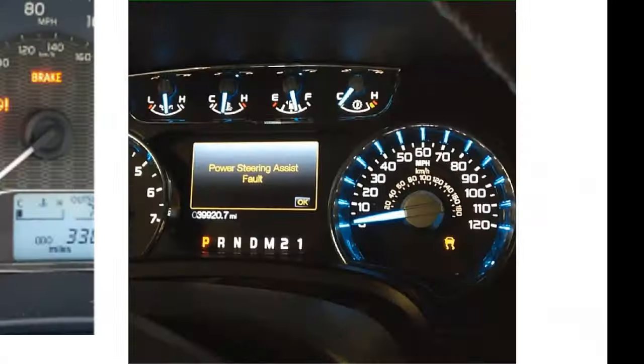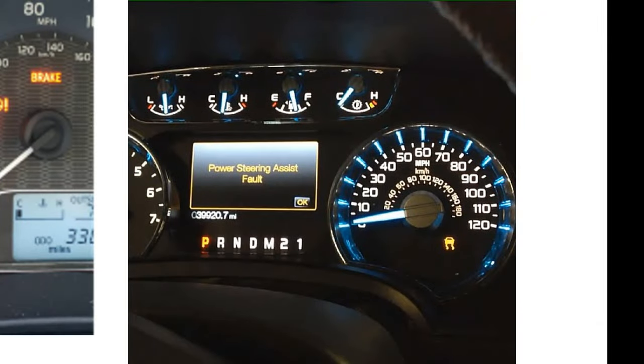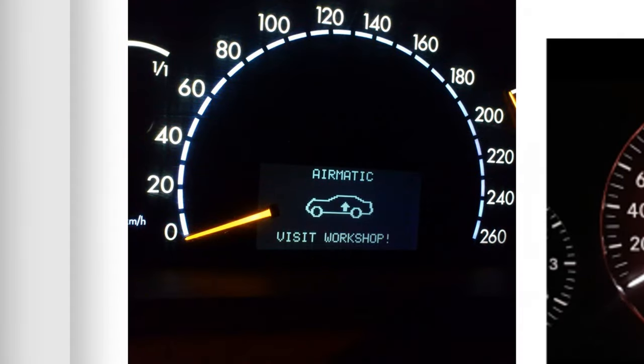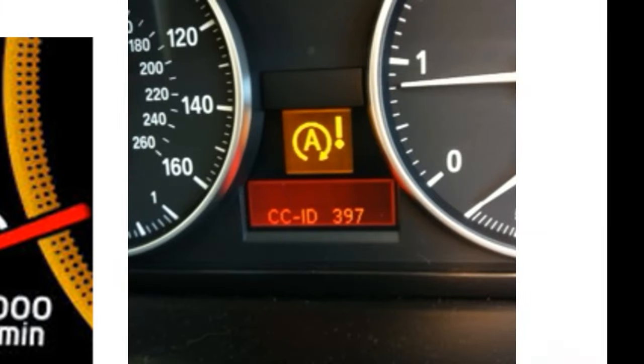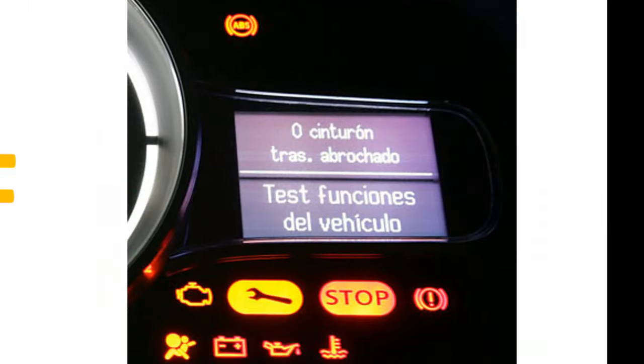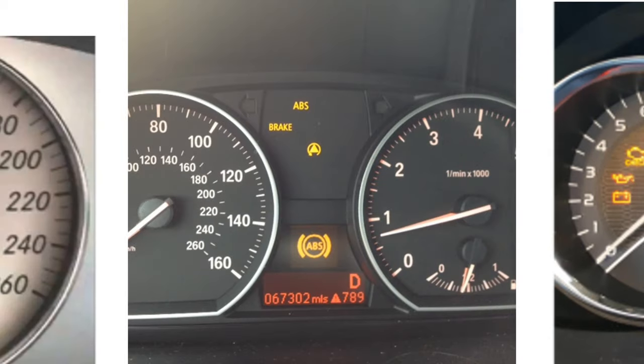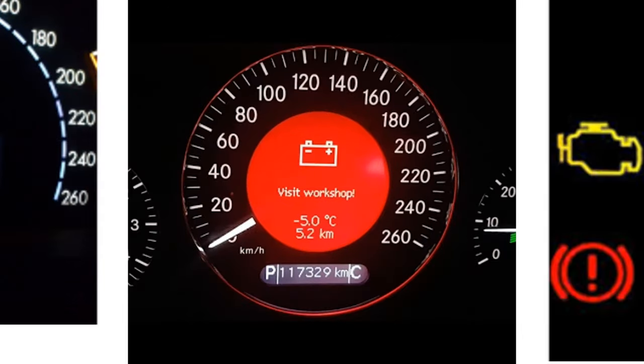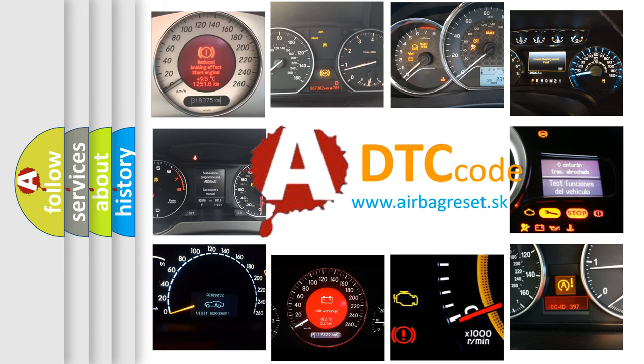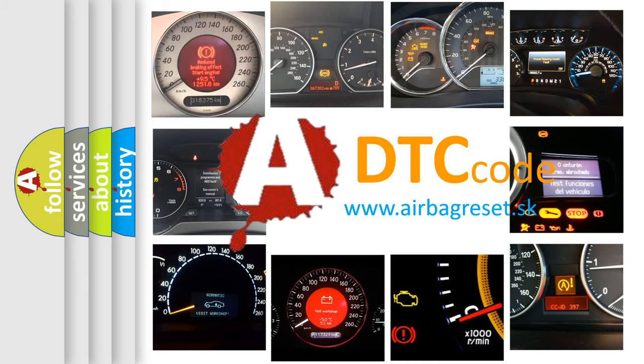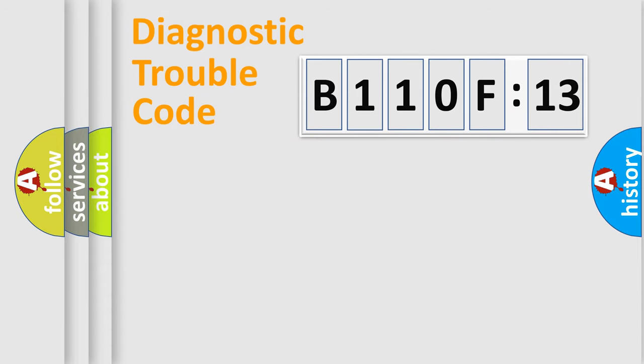Welcome to this video. Are you interested in why your vehicle diagnosis displays B110F13? How is the error code interpreted by the vehicle? What does B110F13 mean, or how to correct this fault? Today we will find answers to these questions together. Let's do this.